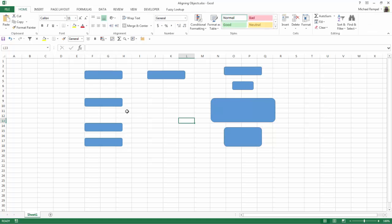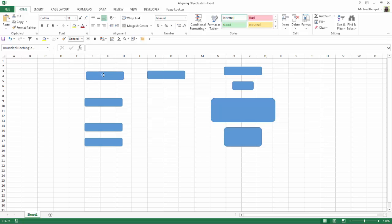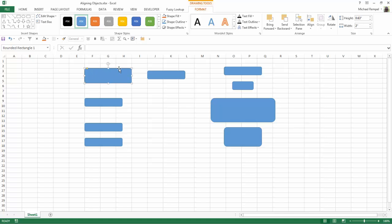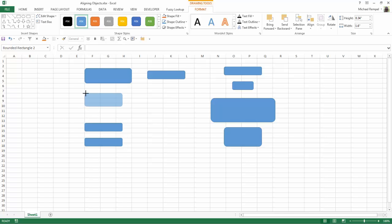Let's also say that you want to make all these not only line up, but be the same size. Now one thing you can do is click on one of them, hold down your alt key, and now you can size it so that it pops and snaps into the cells, into the row height and column width so it fits nice in there. And then you can do the same with the others so that they are all the same size.